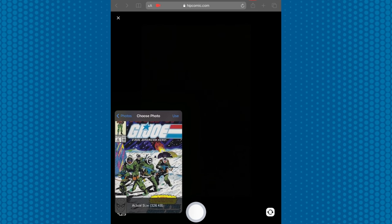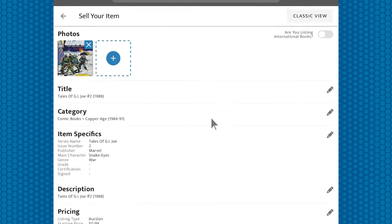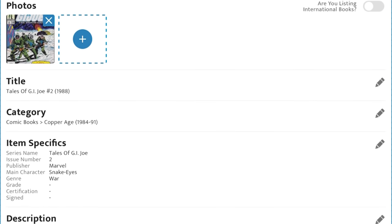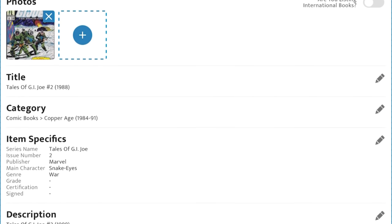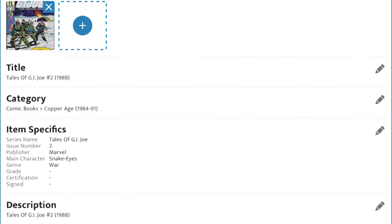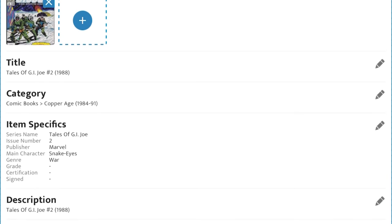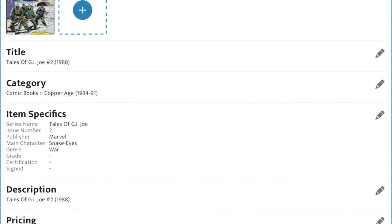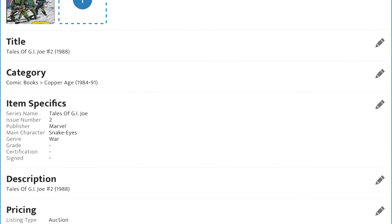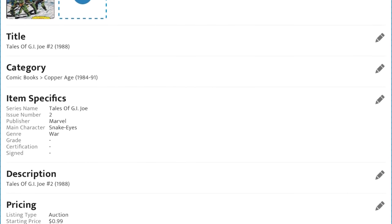Once you snap a photo, you'll see it fills in the title, year, category, series name, issue number, publisher, genre, and main character. All from the photo you've taken.